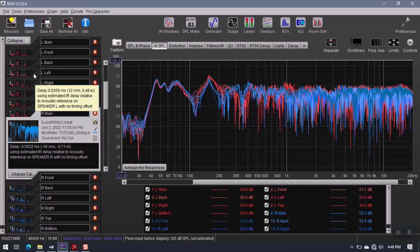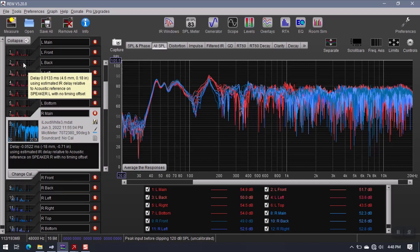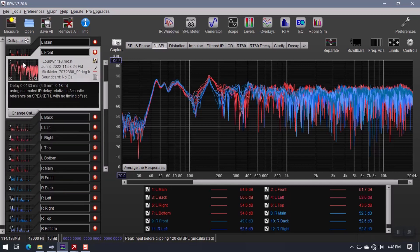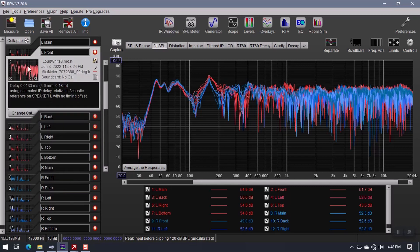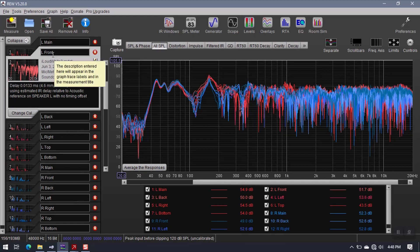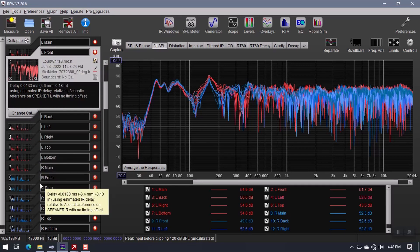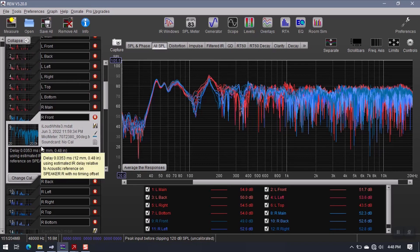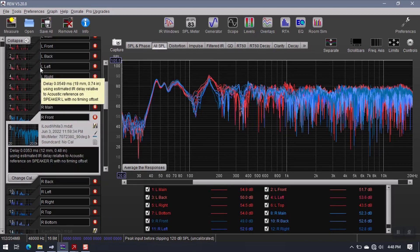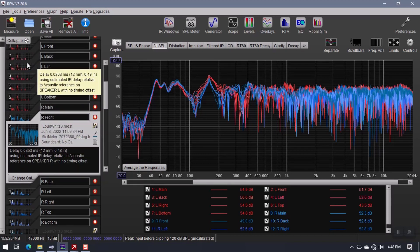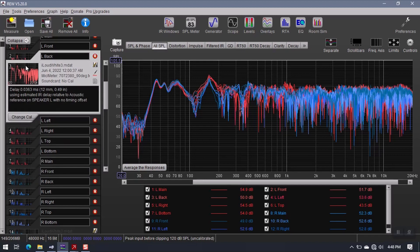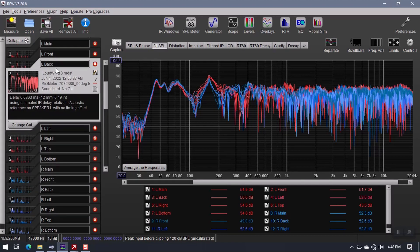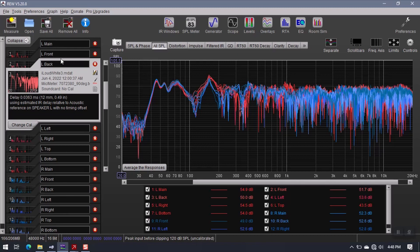Then what I did was I moved the microphone forward about maybe five or six inches and I did a second measurement from the left channel here and then I did the same thing from the right channel here. So the next thing I did was a third measurement position which I named back and this is about a foot behind front. So front being five or six inches in front of main, back is five or six inches behind the main position.